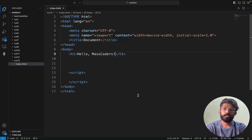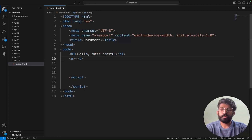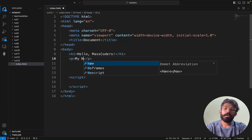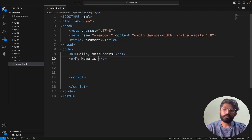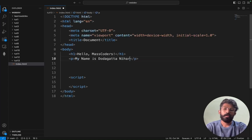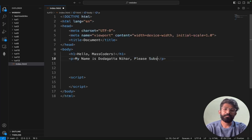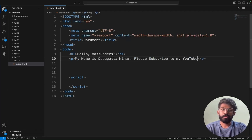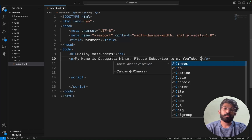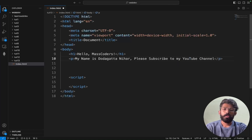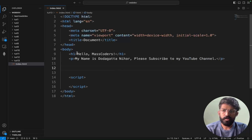I'm also creating a paragraph tag. The content is: 'My name is Nihar. Please subscribe to my YouTube channel.' I'm writing this in the paragraph tag and saving. This is done.